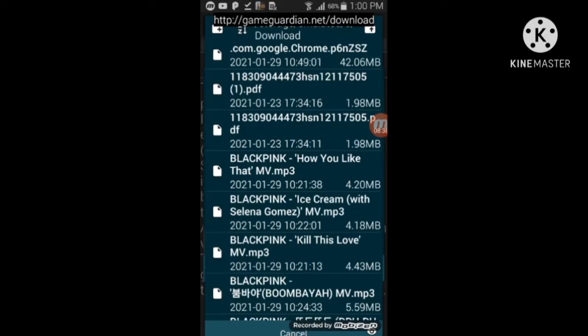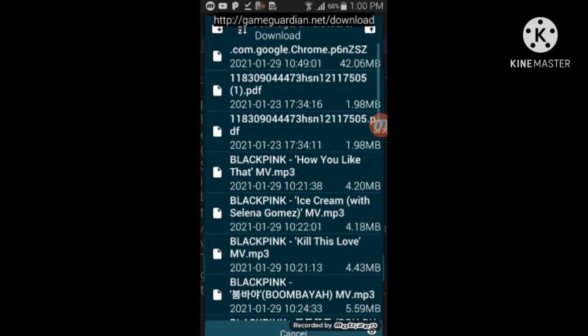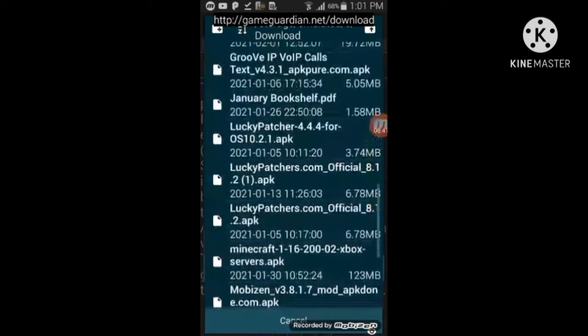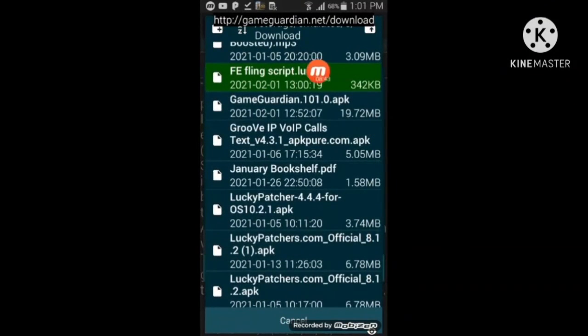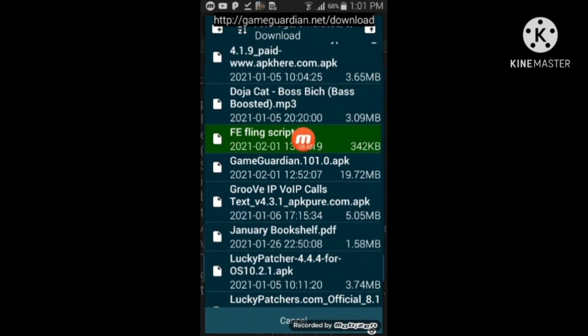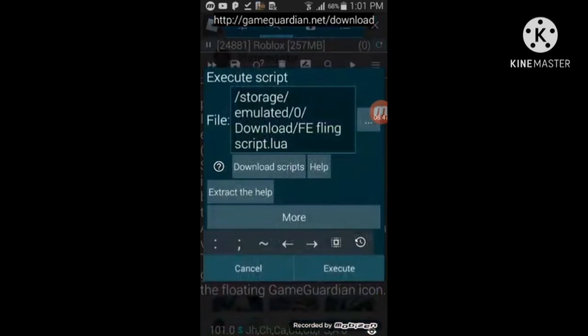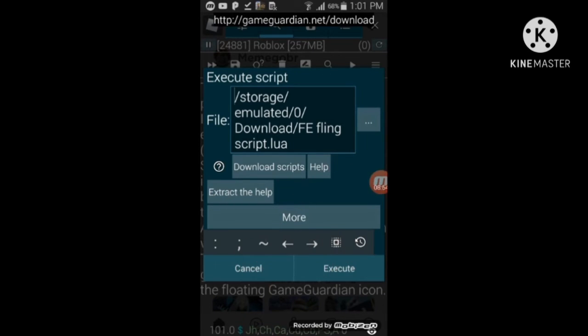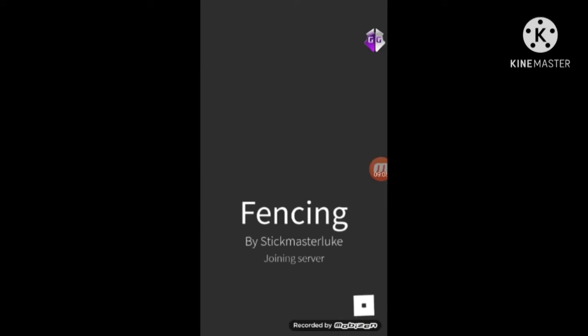Go to your Downloads and find the green ones — green means it's executable. This is the FE fling script I just downloaded. Now get into a game. There's a famous hacker hangout — it's called Fencing, very popular, every executor user knows it.